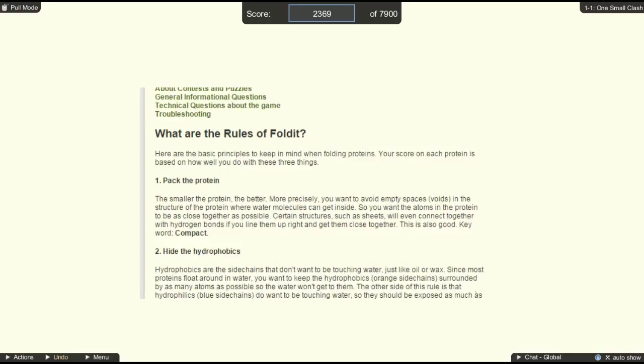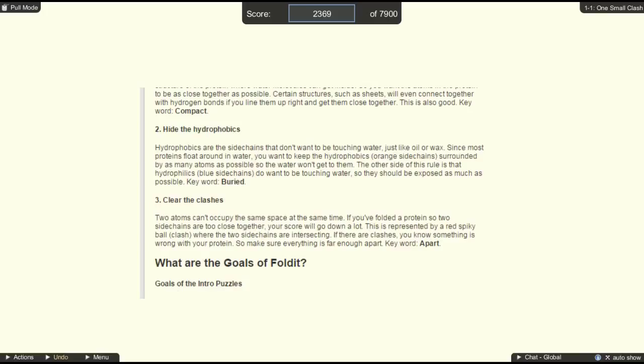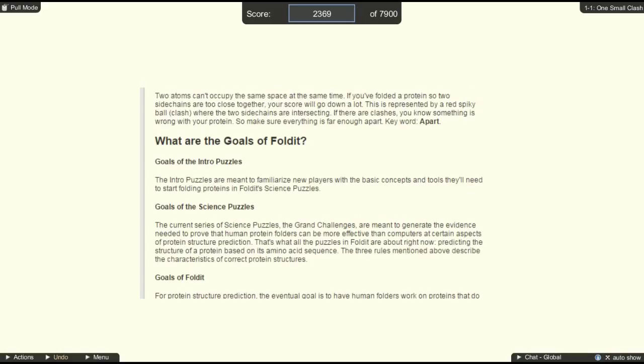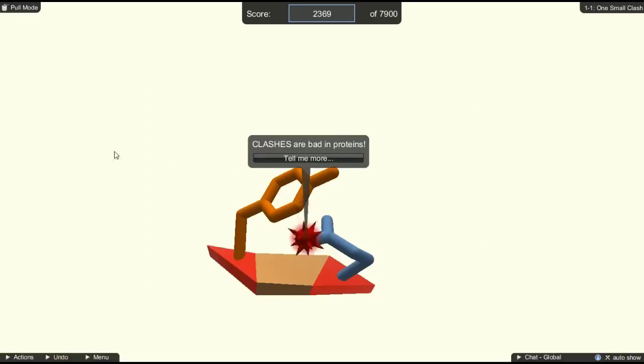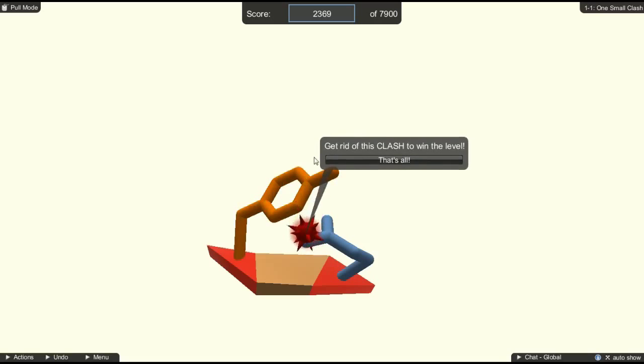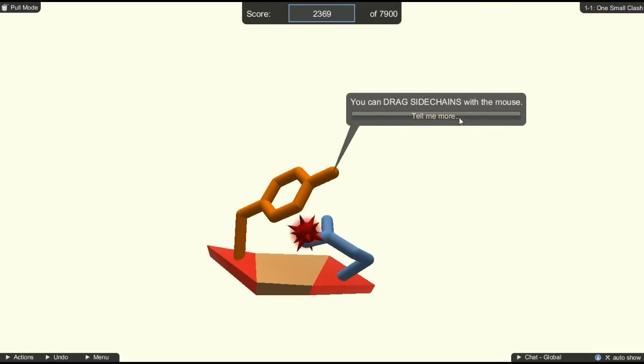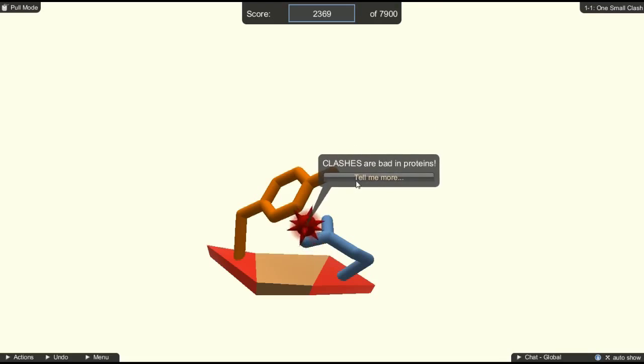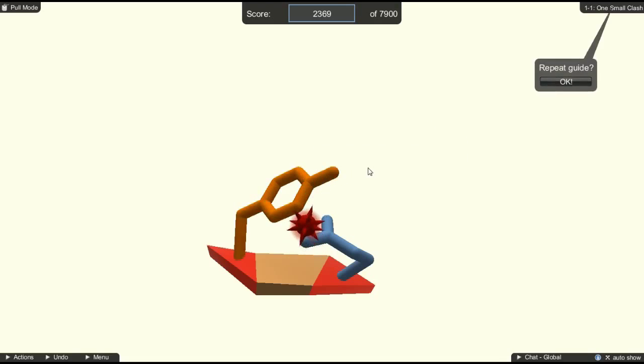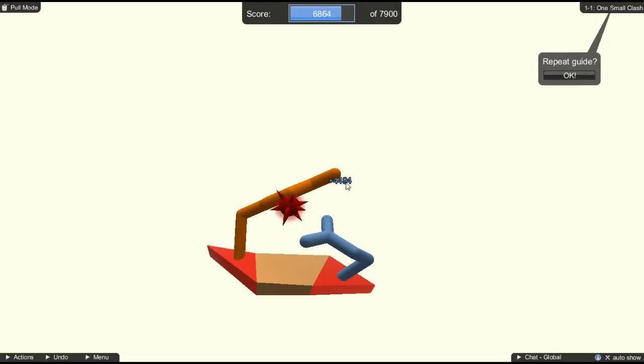Point two: hide the hydrophobics. Hydrophobics are side chains that don't want to be touching water, like oil or wax. You want to keep the hydrophobic orange side chains surrounded by as many atoms as possible. Hydrophilic blue side chains do want to be touching water, so they should be exposed. Clear the clashes: two atoms can't occupy the same space at the same time. If you fold a protein so two side chains are too close, your score will go down a lot. This is represented by a red spiky ball.